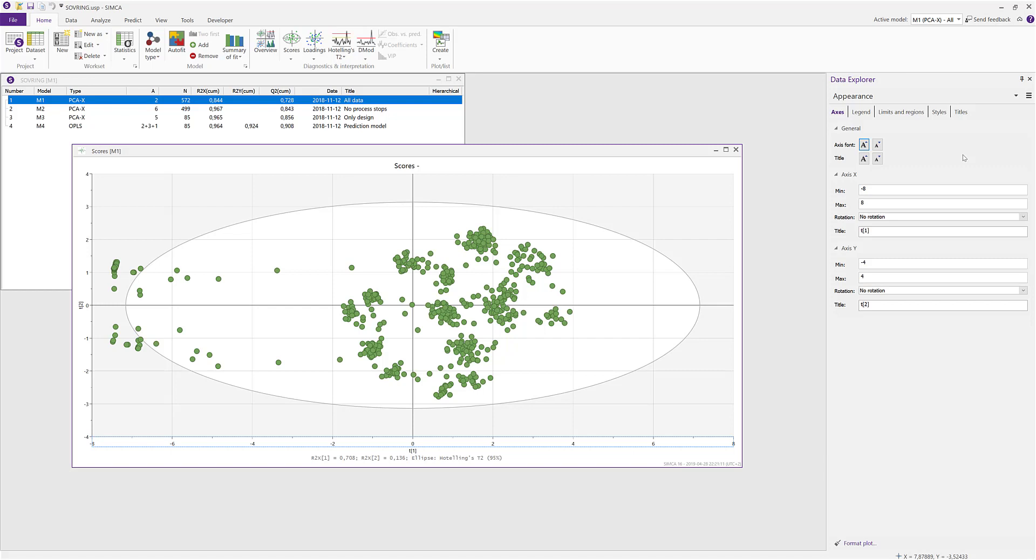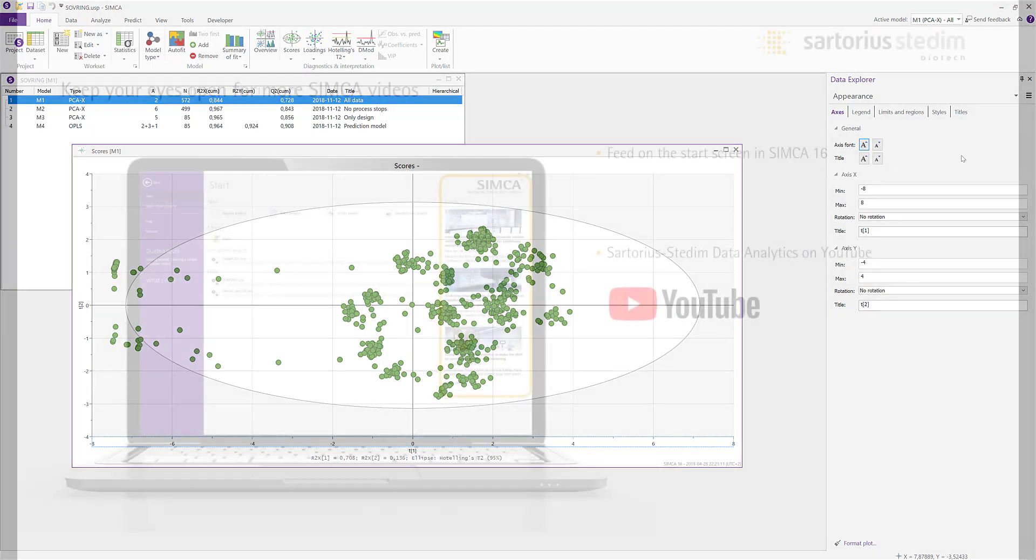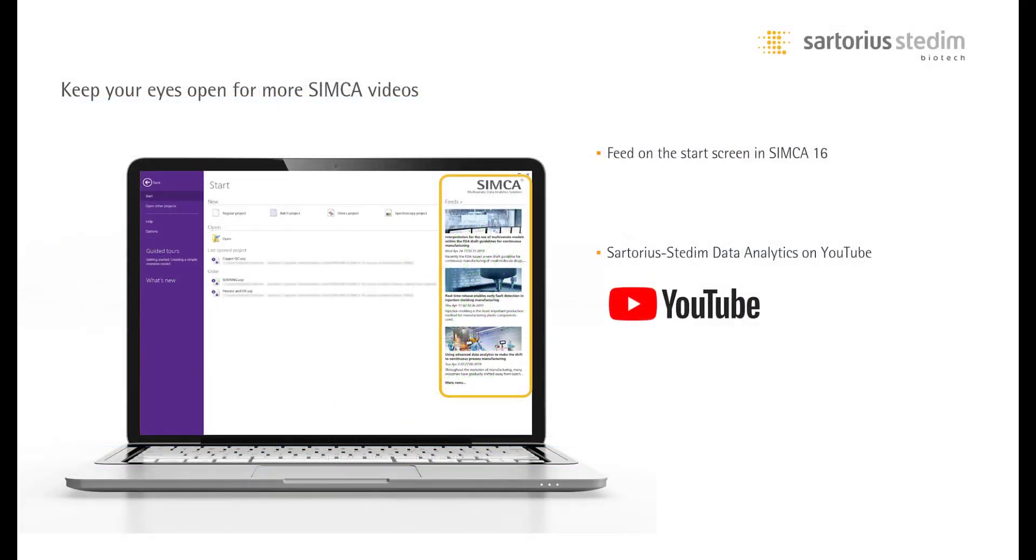That concludes the introduction video to the Data Explorer pane. Hope you find this addition to Simca 16 useful. And keep your eyes open for more videos in the feed on the start page of Simca or search for Sartorius Stedim Data Analytics on YouTube. Thanks for watching.